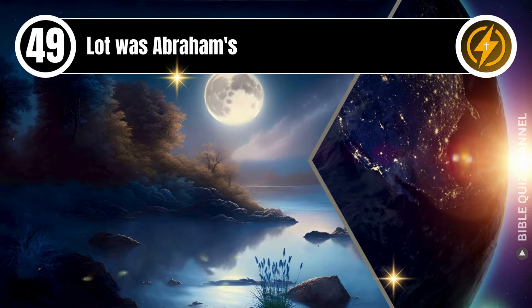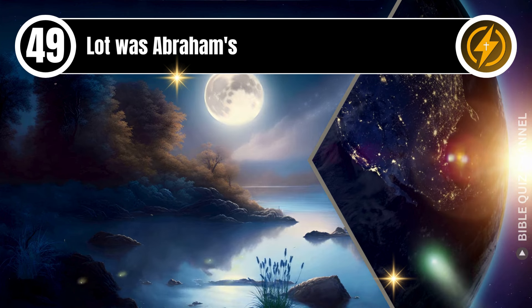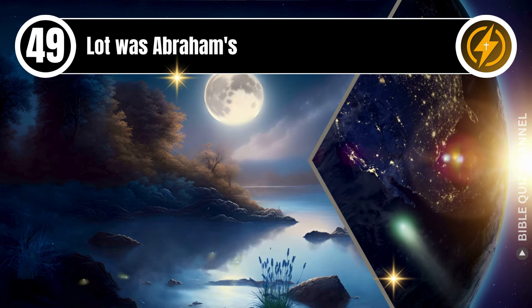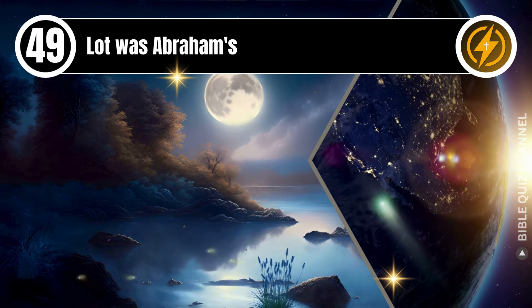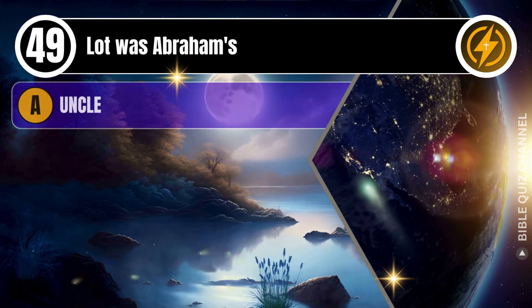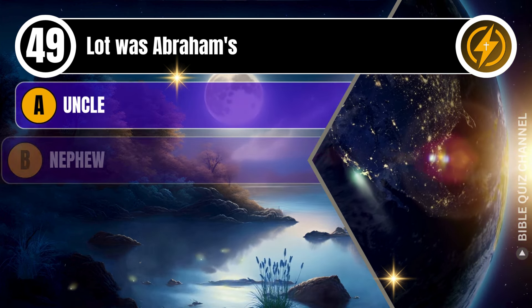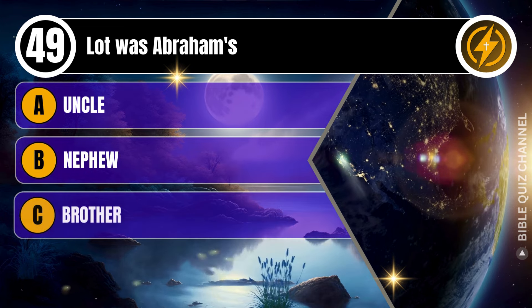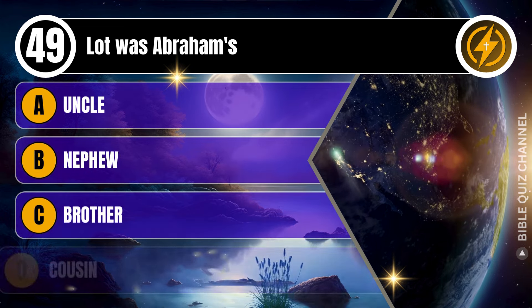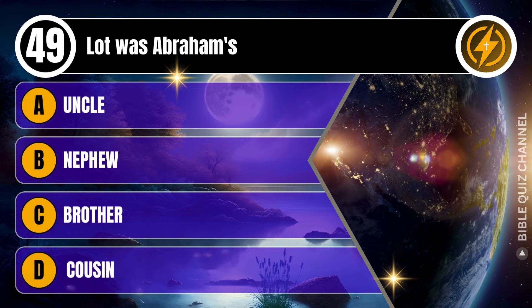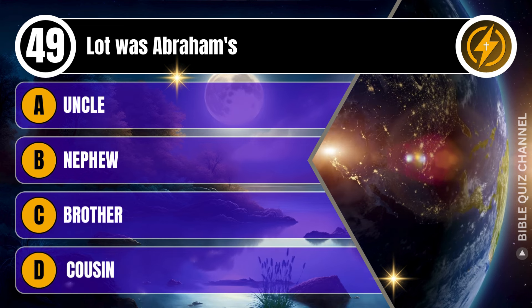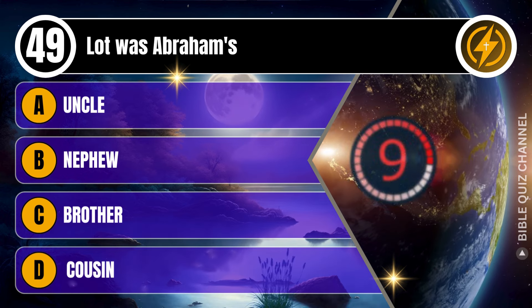Question 49. Lot was Abraham's: A. Uncle. B. Nephew. C. Brother. D. Cousin. You get 10 seconds.